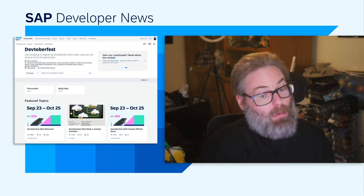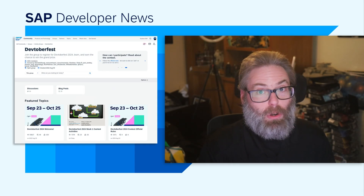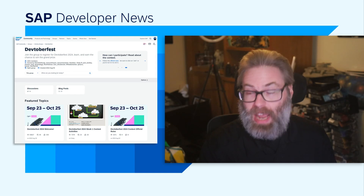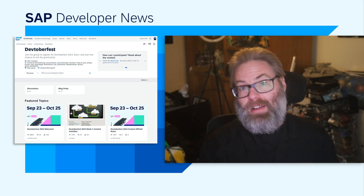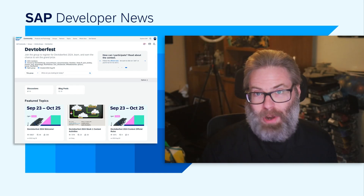Keep in mind that once we finish week two, we'll go directly into TechEd Virtual, brought to you live from Germany. And then we'll come back with two more weeks of Devtoberfest after TechEd Virtual.